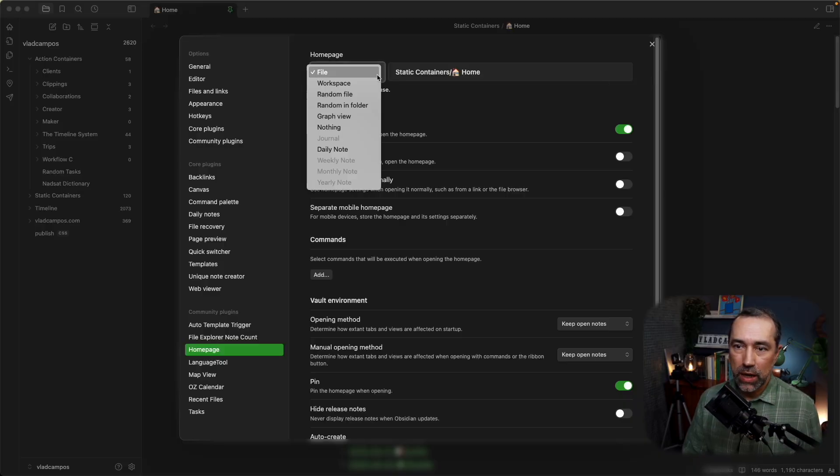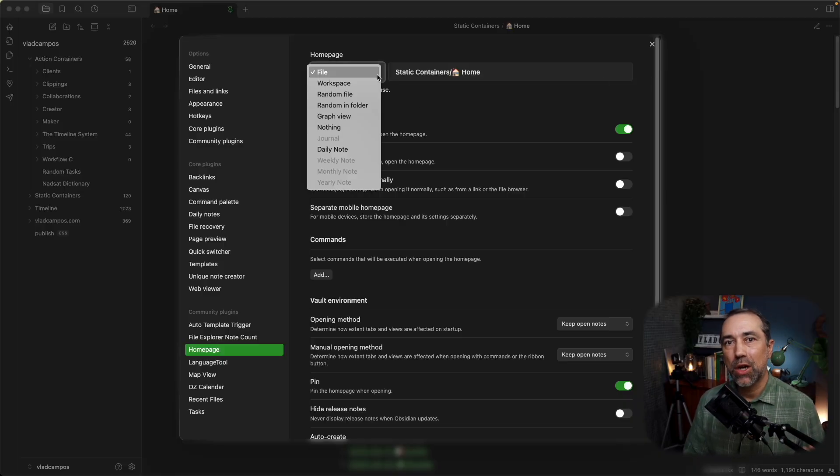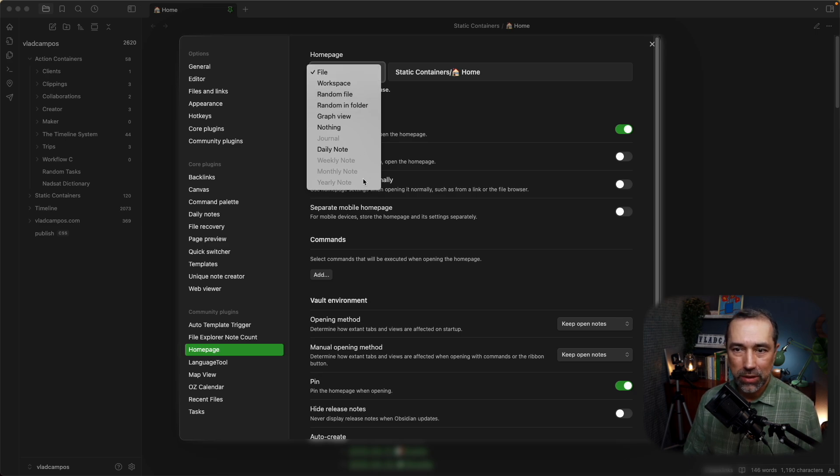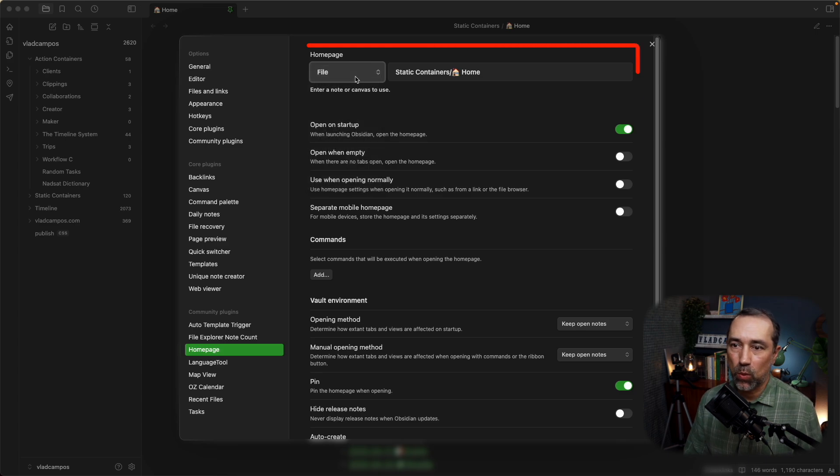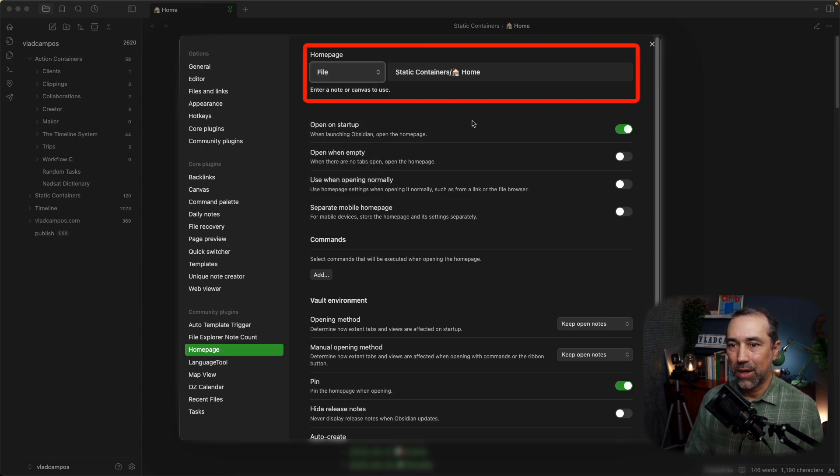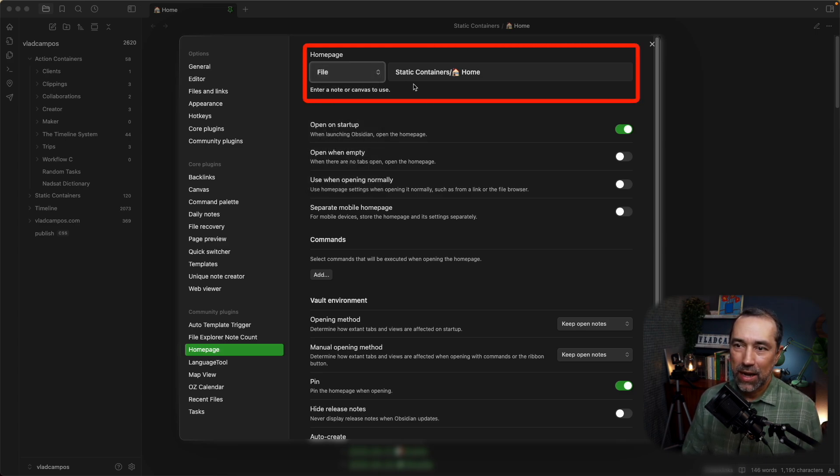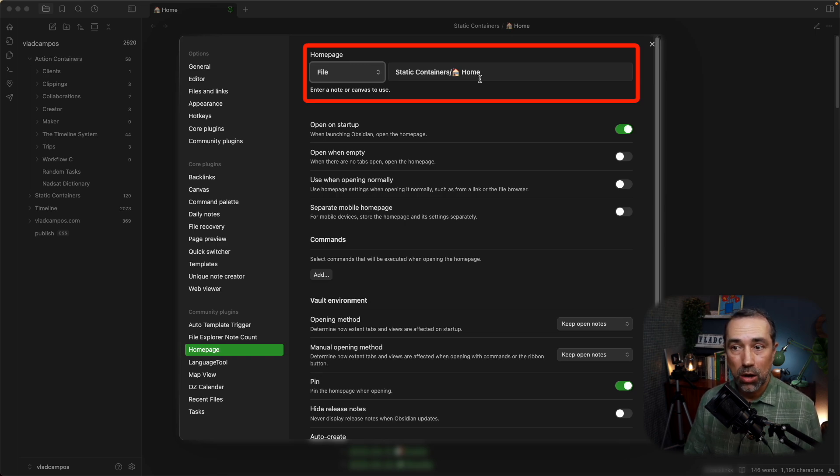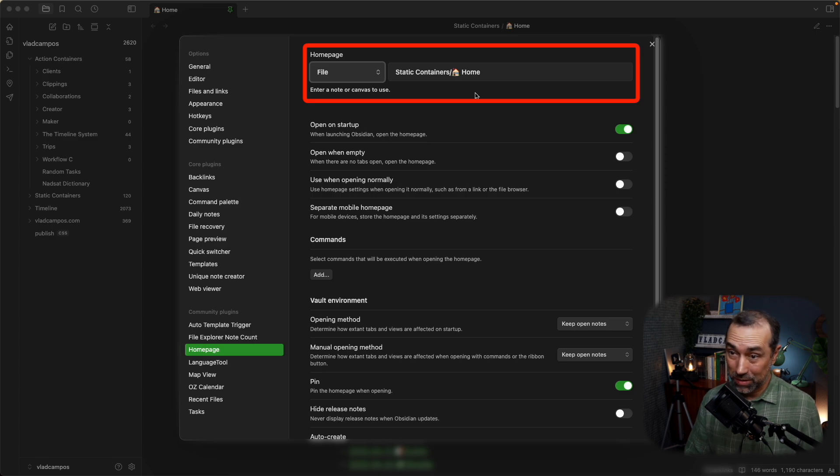Here you can choose what you want to open. In my case, I want to open a file, but as you can see, there are many other things that you can set to be open when you open the homepage. And I choose this file here, which is a note that I titled Home. I added this emoji to make it cooler.